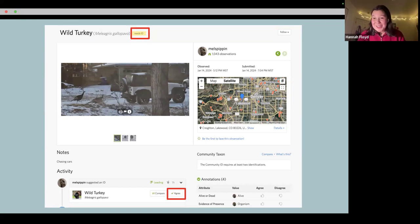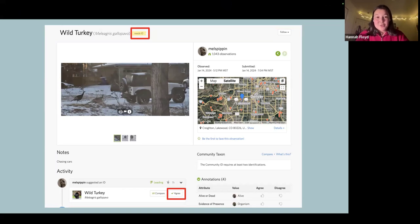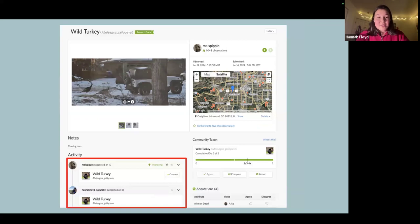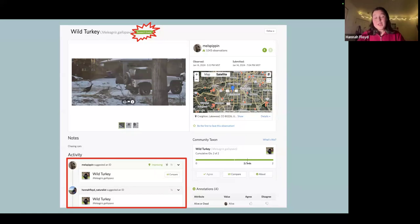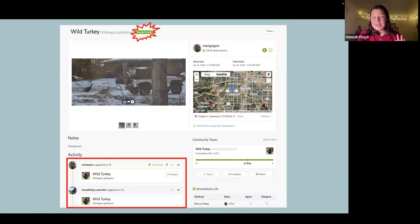I know this is a wild turkey and that what this person identified it as is correct. So I clicked the agree button at the bottom of the screen. On the next slide, you can see my name is now listed there and I also put in wild turkey. Most importantly, the yellow 'needs ID' flag is now green and says 'research grade.' When an observation reaches research grade status, it has been formally accepted into the database and is now visible on the various maps on iNaturalist.